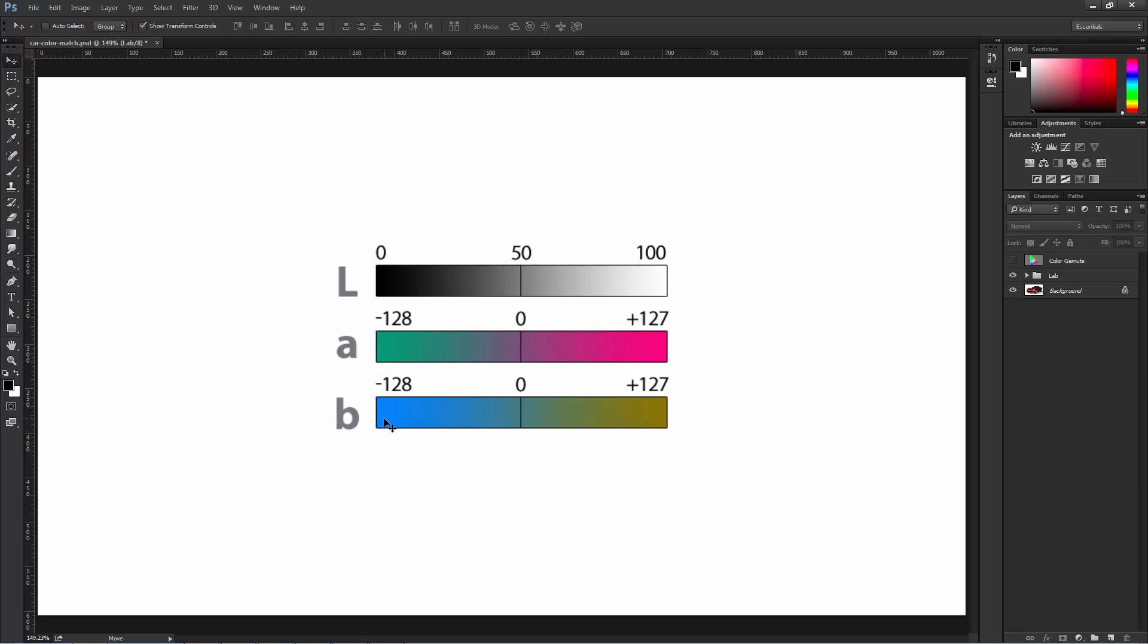The B channel is the color balance between blue and yellow. Something in the middle is neither one. These are the same colors as the temperature slider in Camera Raw or Lightroom.